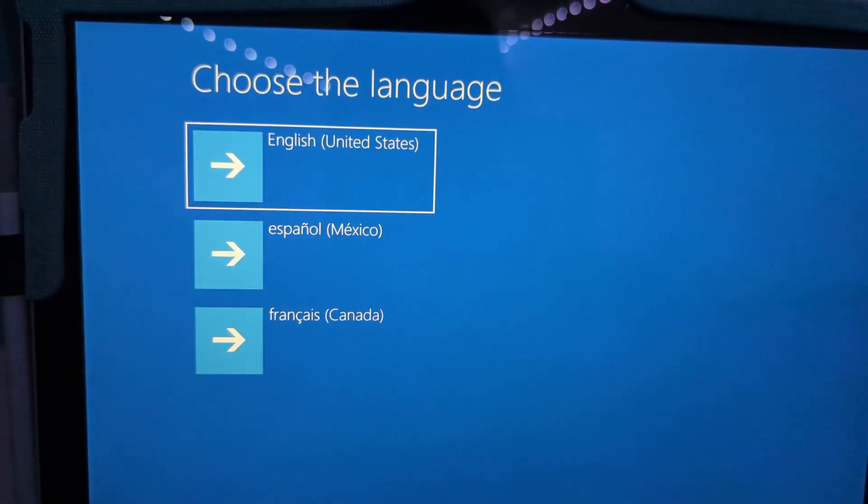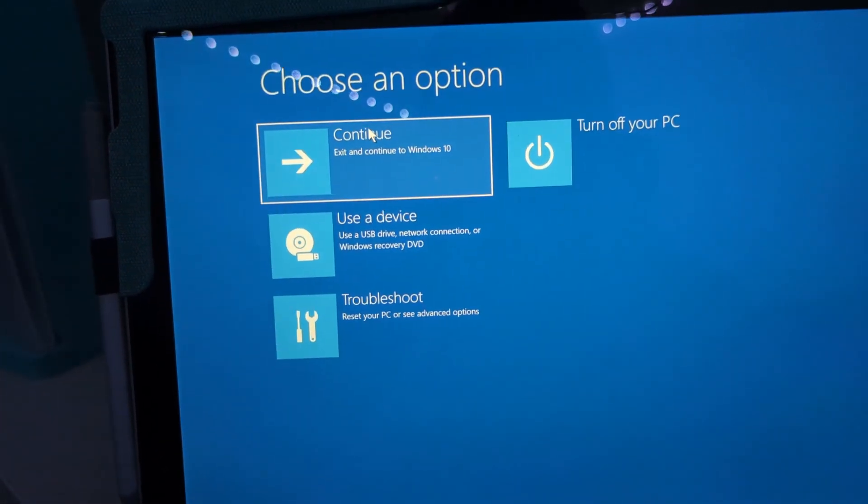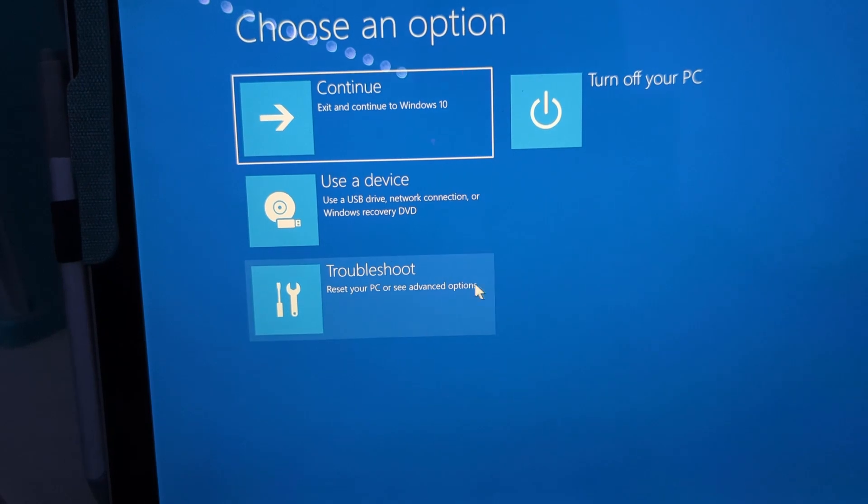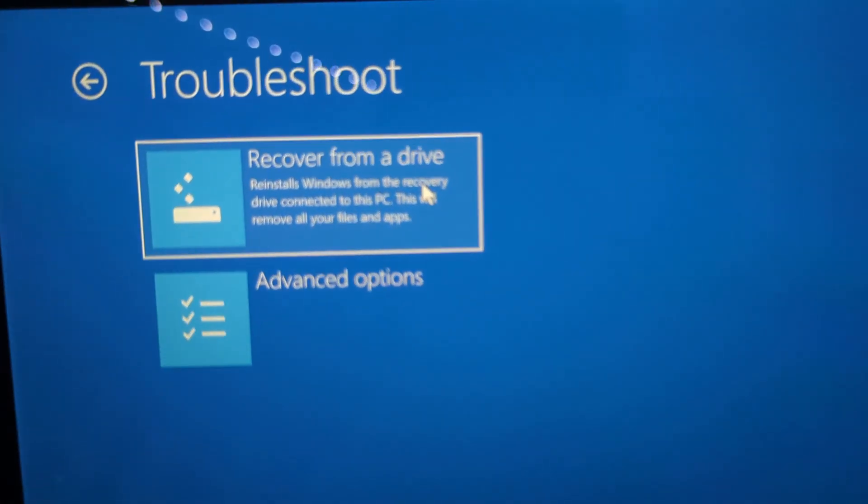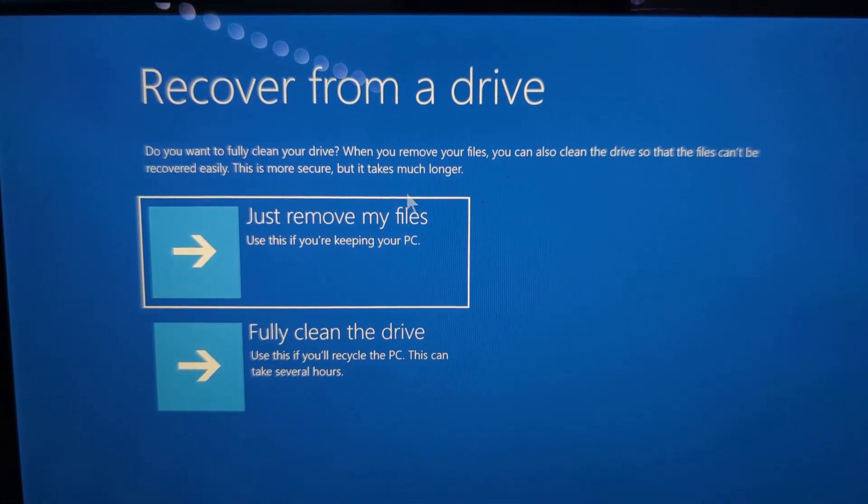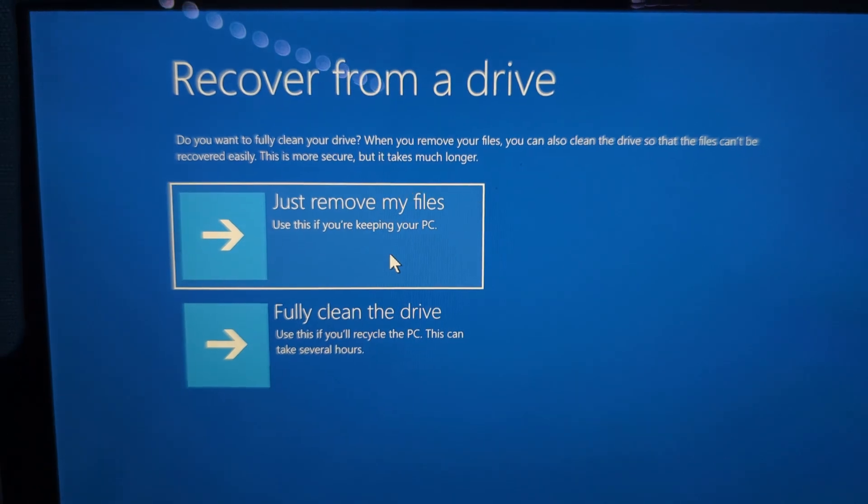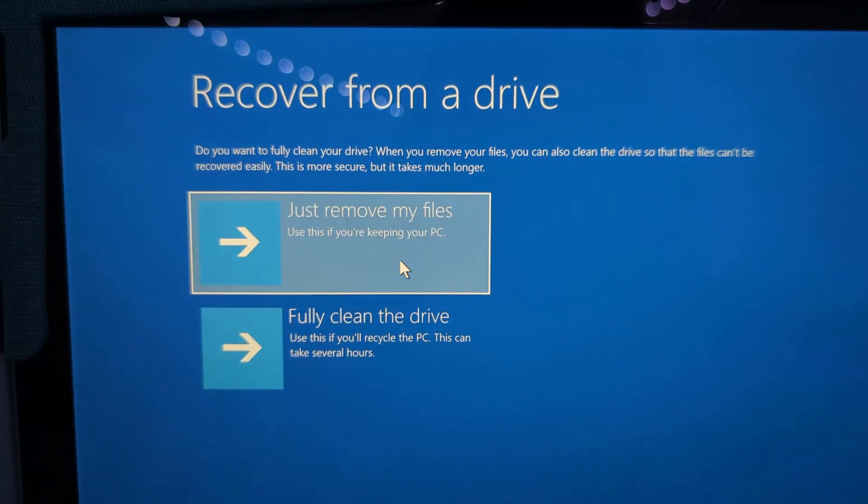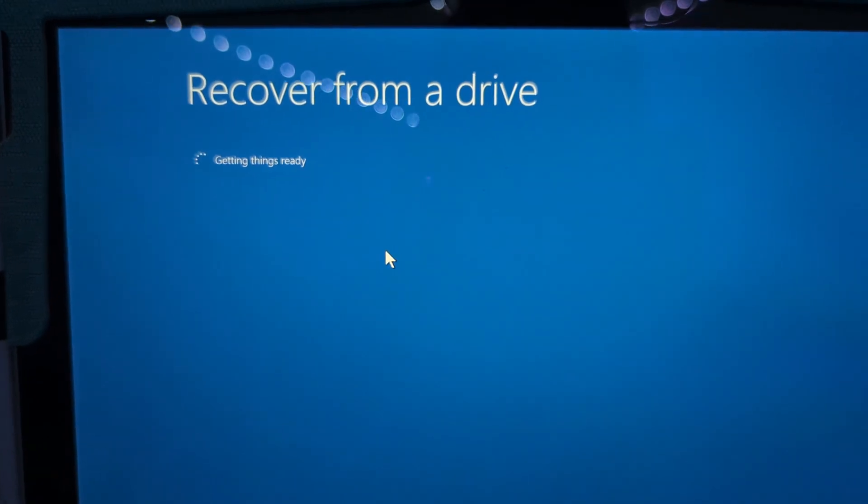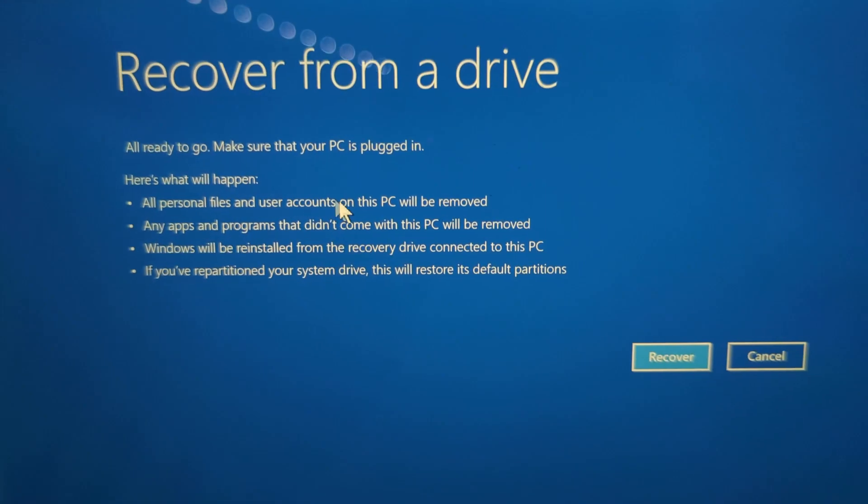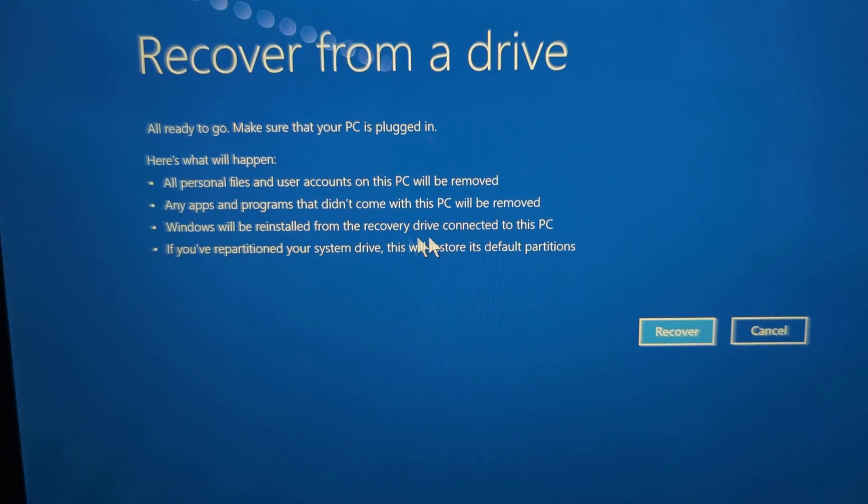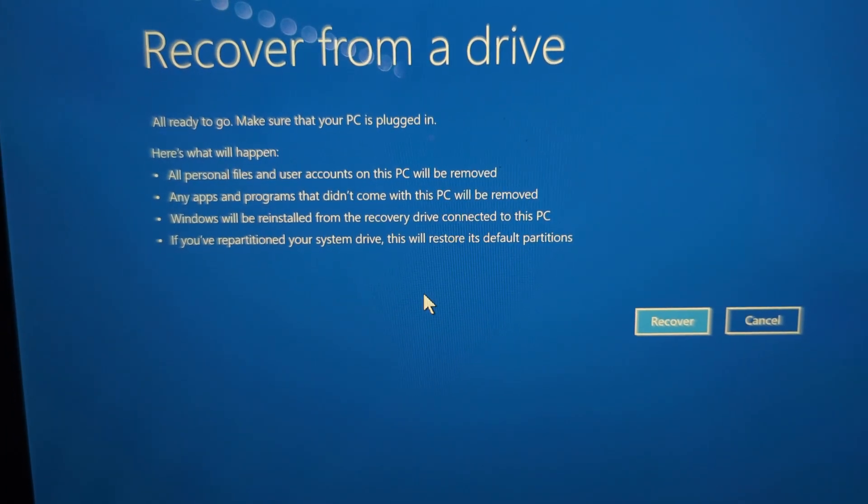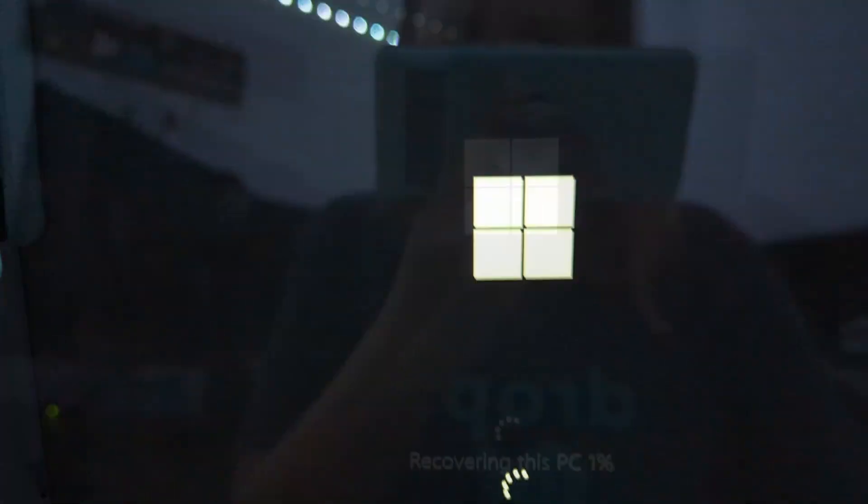So choose a language, English, US, US, and then we click troubleshoot, recover from a drive. And then we are going to just remove files because fully clean the drive will take several hours and I don't have several hours on my hands. And it's not like I'm getting rid of it or anything. So let's just click recover from a drive. Everything will be removed. It'll just be reinstalled from the recovery drive connected. If you repartitioned it, it'll restore the default partition. That is fine. Do it.